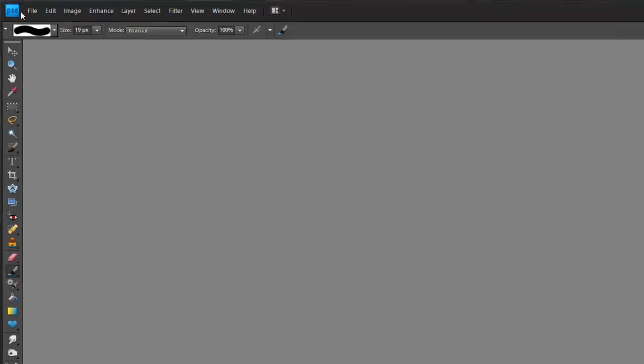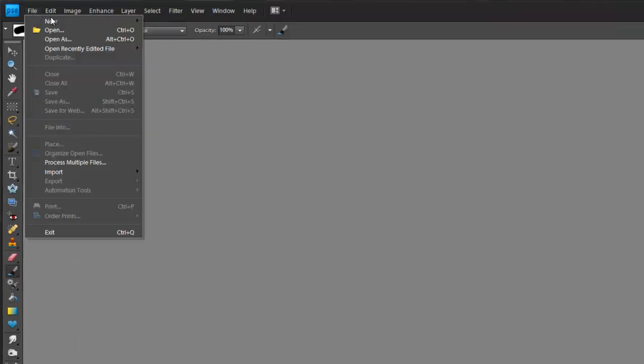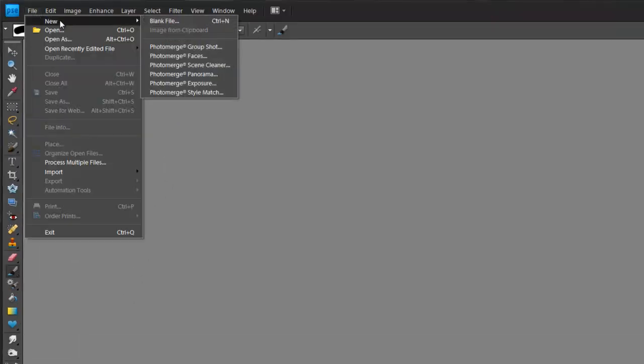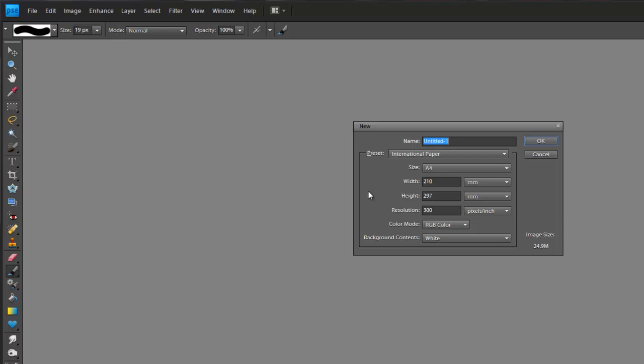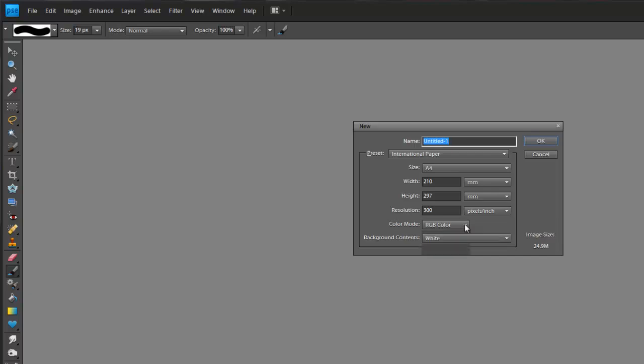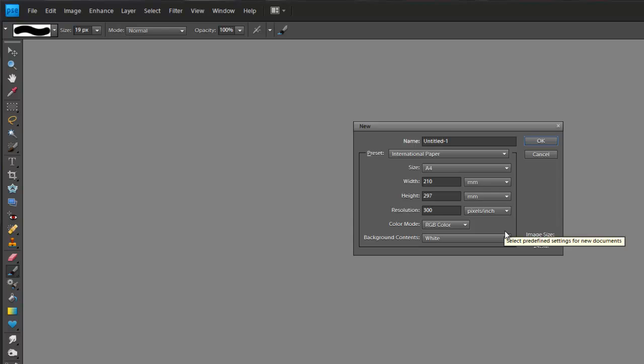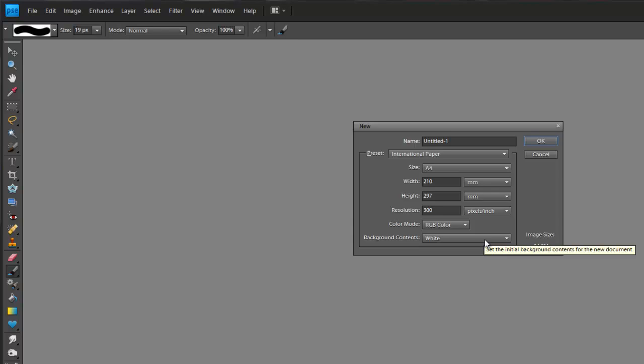So let's open a new document. I'm going to go File, New, Blank File. And if we have a look, as well as the size and what the background looks like, we also have the color mode. We have RGB color, we have grayscale, and we have bitmap. What we want to have almost all of the time is RGB color, and that is the default setting.